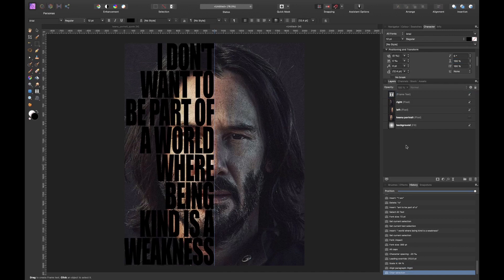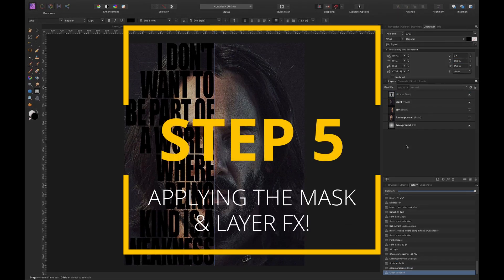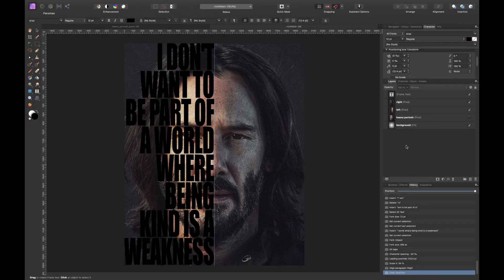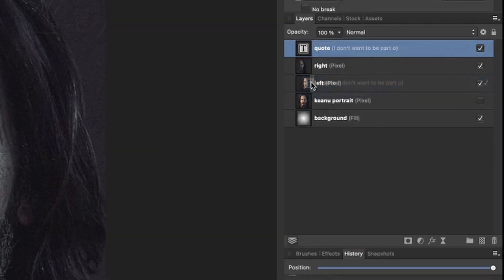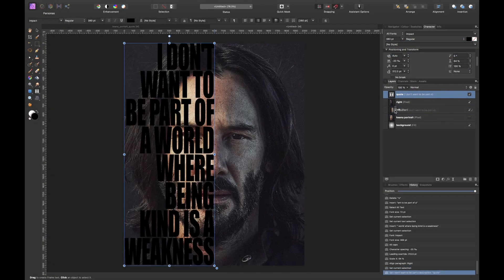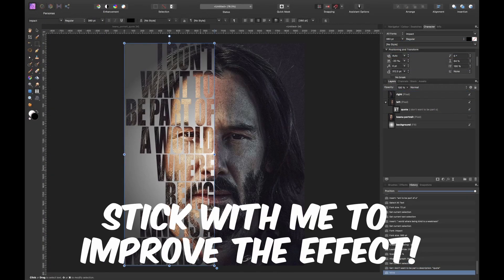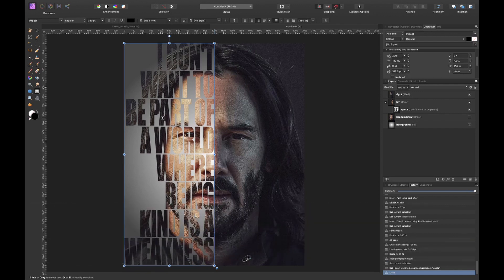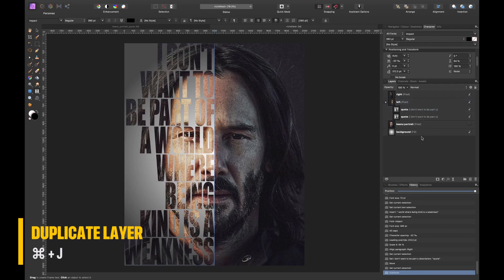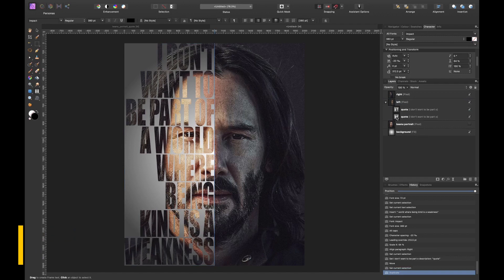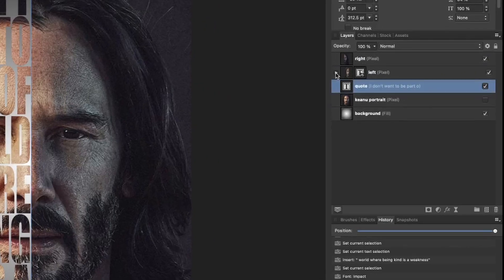Now it's time to mask the text out of the face. Rename the text layer 'quote,' then click and drag the quote layer onto the thumbnail of the left face layer — this masks the text to the face shape. We're not quite done yet because we can enhance the effect further.